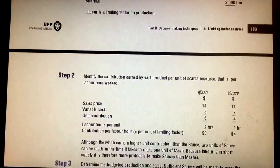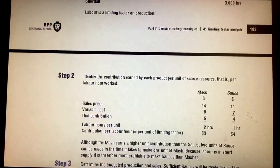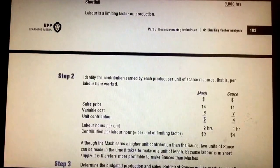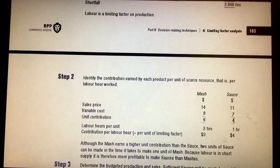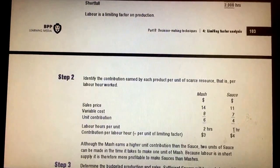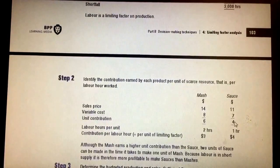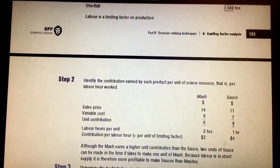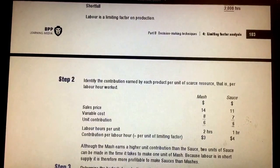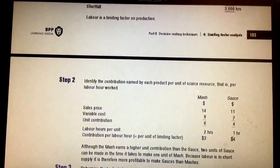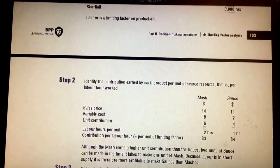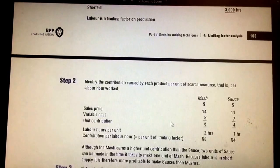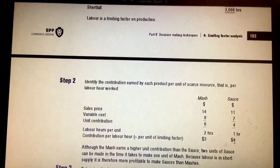Don't just compare total contributions — compare them in terms of the limiting factor, which is labor hours. Mash gives six dollars contribution but requires two hours, so that's three dollars per hour. Sauce gives four dollars contribution but only requires one hour, so that's four dollars per hour. Therefore, Sauce ranks first and Mash ranks second.